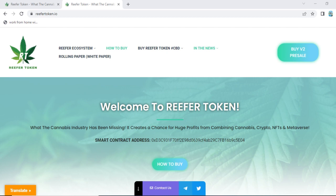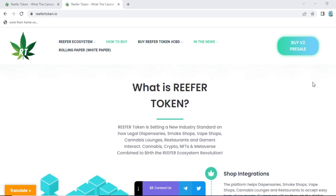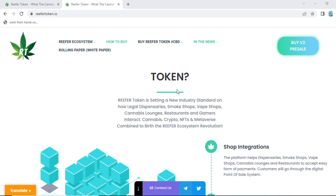Hello everyone, welcome back to another video. Today we are going to talk about Refer Token. When you visit their page, they give you a welcome to Refer Token — a cannabis industry platform mining and creating profit from combined cannabis, crypto, NFT, and metaverse. Refer Token is setting a new industry standard on how legal dispensaries, smoke shops, web shops, cannabis lounges, restaurants, and game machines interact with cannabis, crypto, NFT, and metaverse combined to birth the Refer ecosystem revolution.